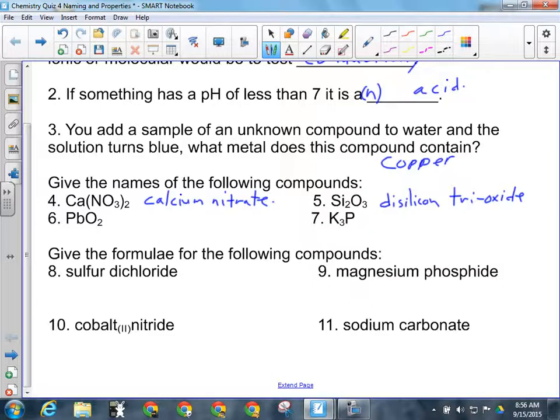For number six, I've got lead with oxygen. That's an ionic compound because lead is a metal. Lead is also a multivalent metal, so we need a Roman numeral in this name. Oxygen is always minus two, so there are four negatives in this compound, which means lead has a four-plus charge. So the name is lead IV oxide.